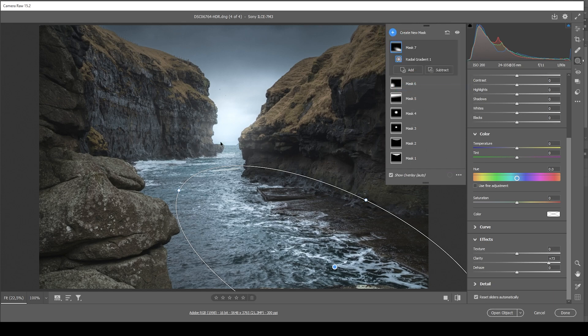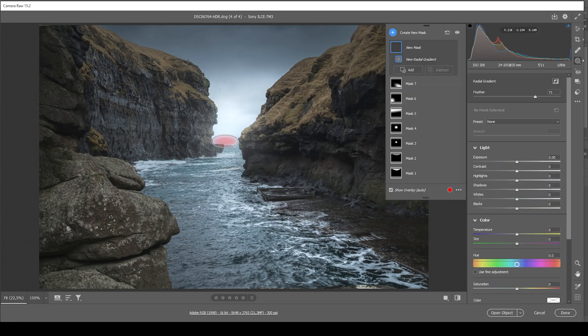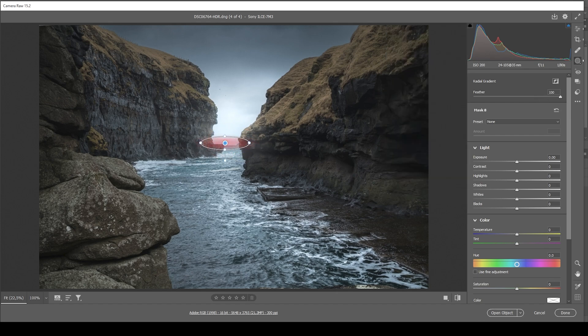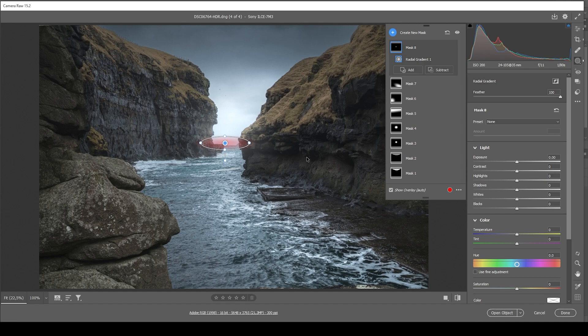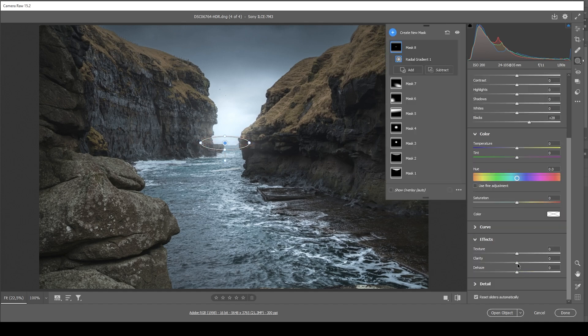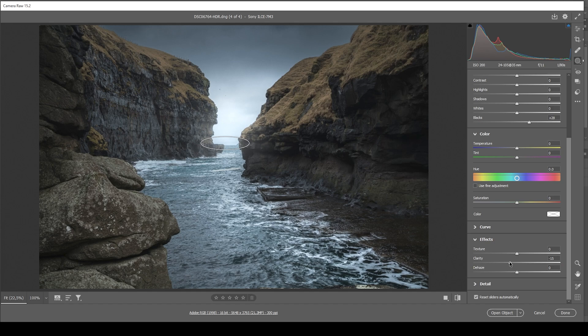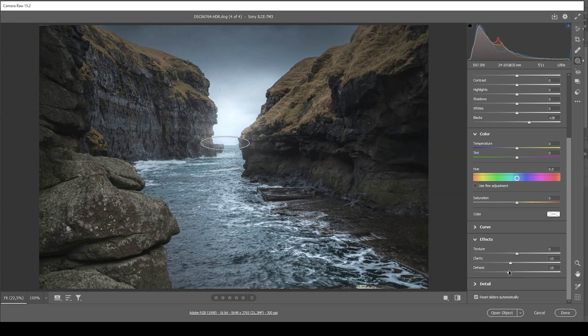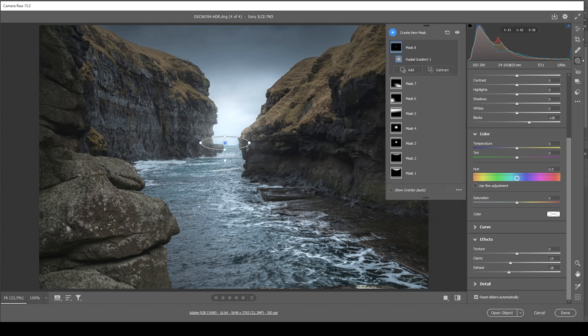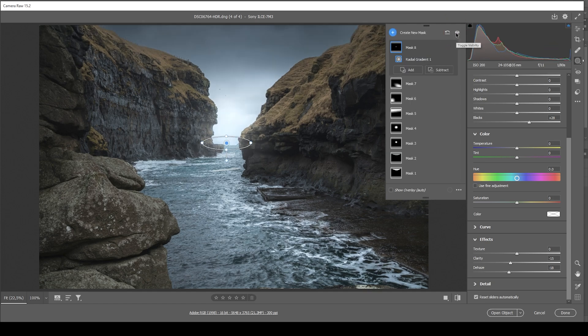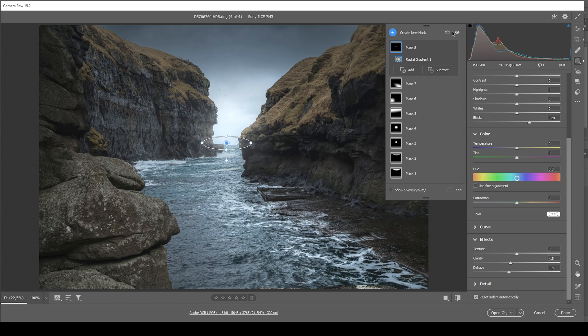And then there's one more thing I want to do. And that is to create another radial gradient just for a bit more glow. I'm going to make it very thin here. Make sure to bring up the feather all the way. And again, I'm using increased blacks, dropped clarity and dropped dehaze. And that's it. Here we have the image after the masking adjustments. Without the masks, with the masks. You can see we completely transformed the image, made it a lot darker.